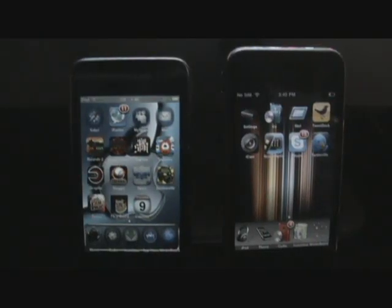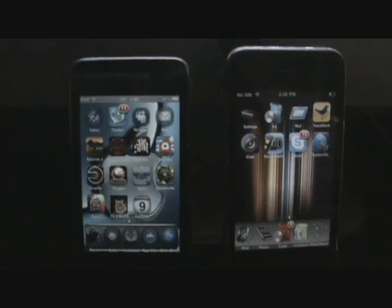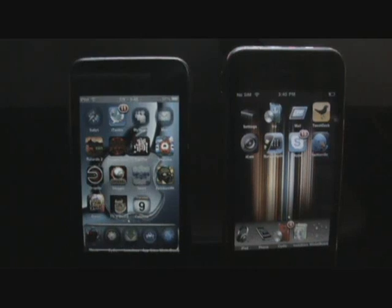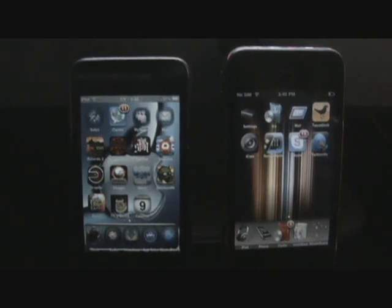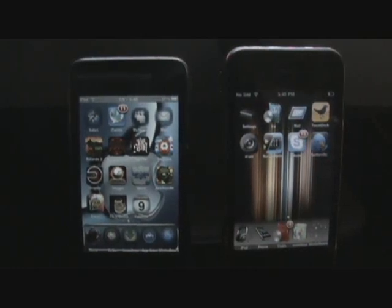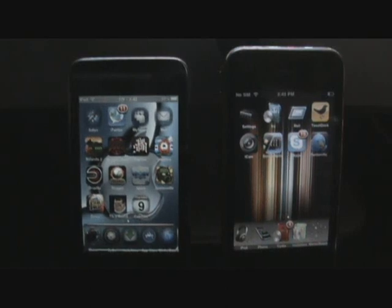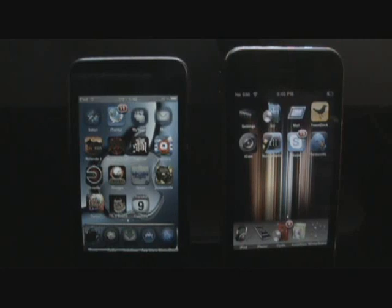Hey guys, how's it going? It's Brandon here, BB's iPod Touch-Up, and today I'll be comparing iTwitter and Twitterific Premium. These are two $3.99 applications in the App Store, which is the main reason I'm comparing them — they're the same price and the same type of application, letting you update your Twitter status, reply to people, see your DMs, and all that stuff.